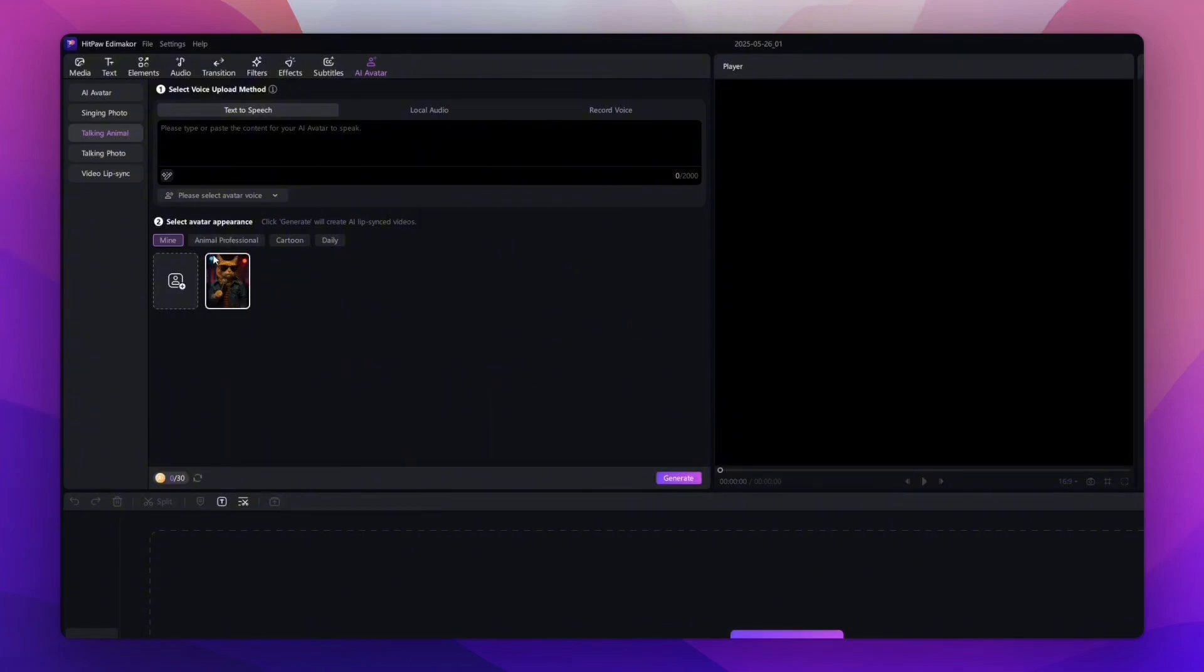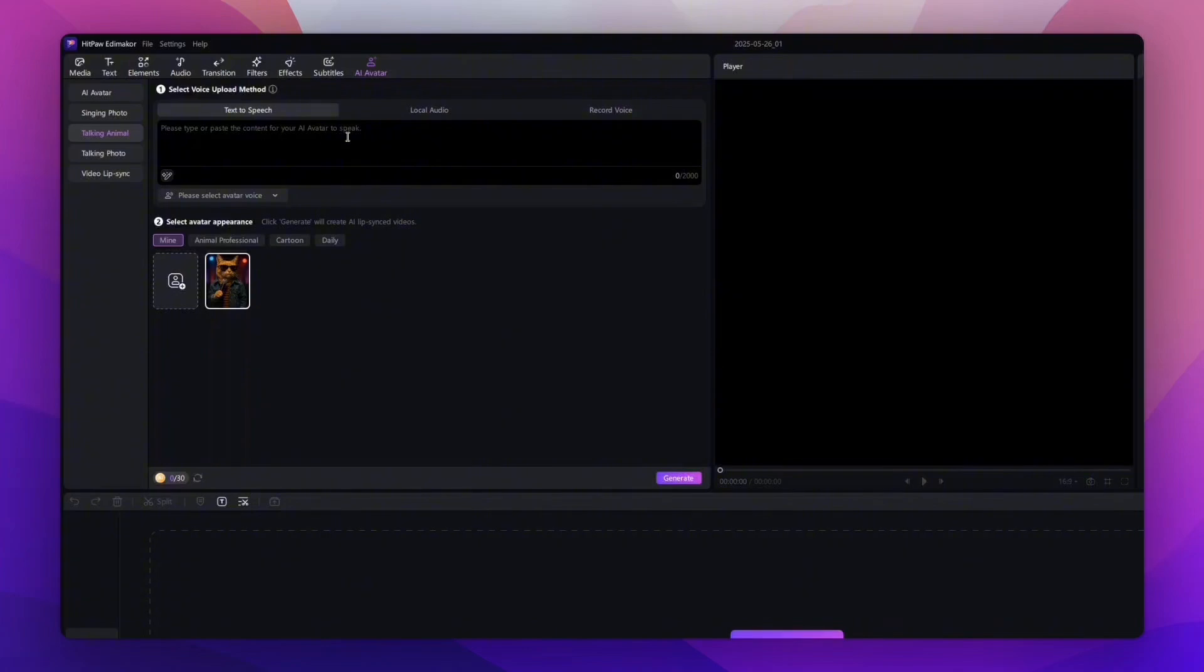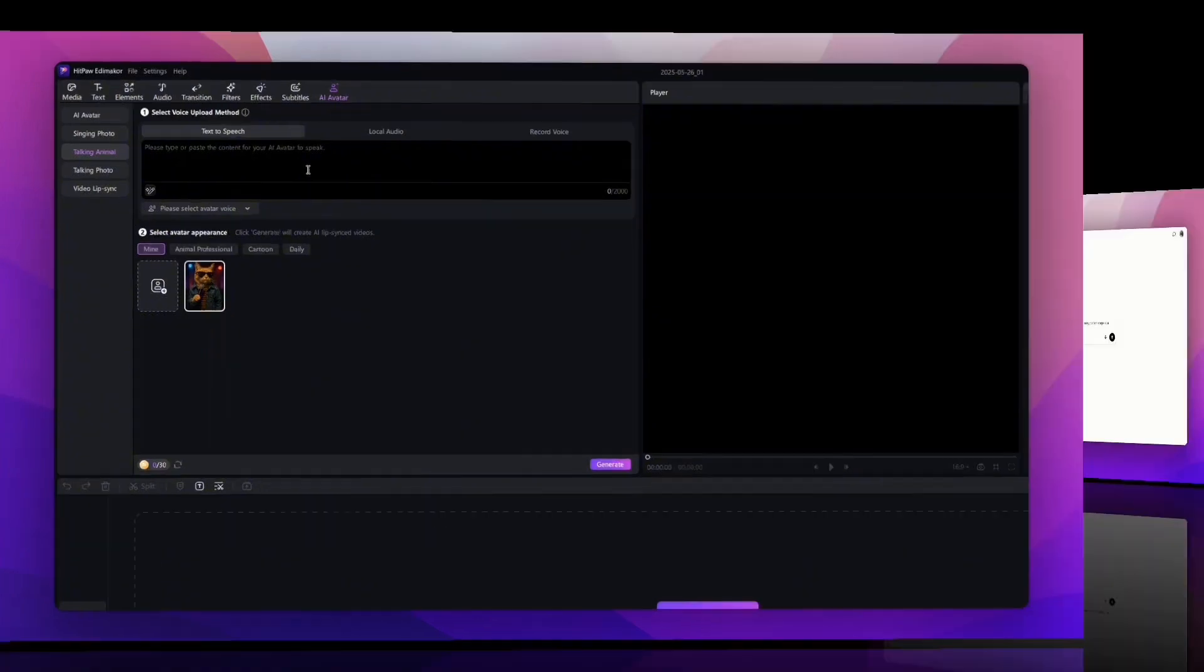Now we're going to use the text-to-speech option, so we'll go over to ChatGPT to get some speech so our cat can actually talk. You can use the Upload Local File option or you can do text-to-speech. We're going to do text-to-speech.